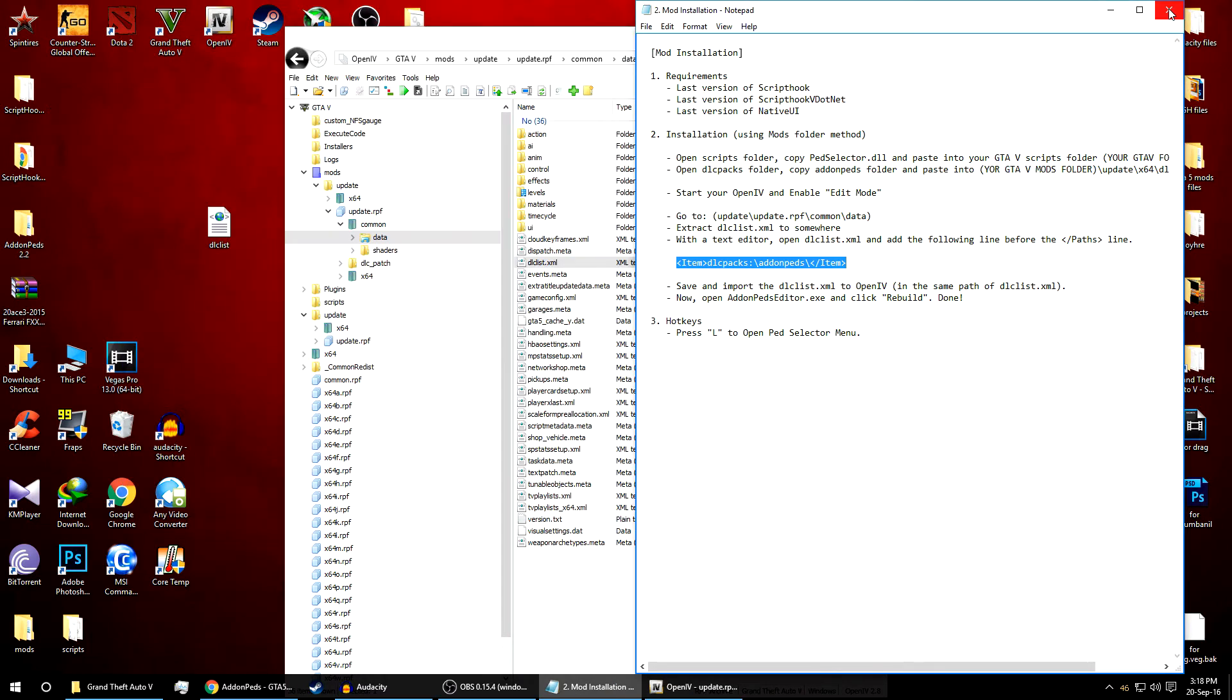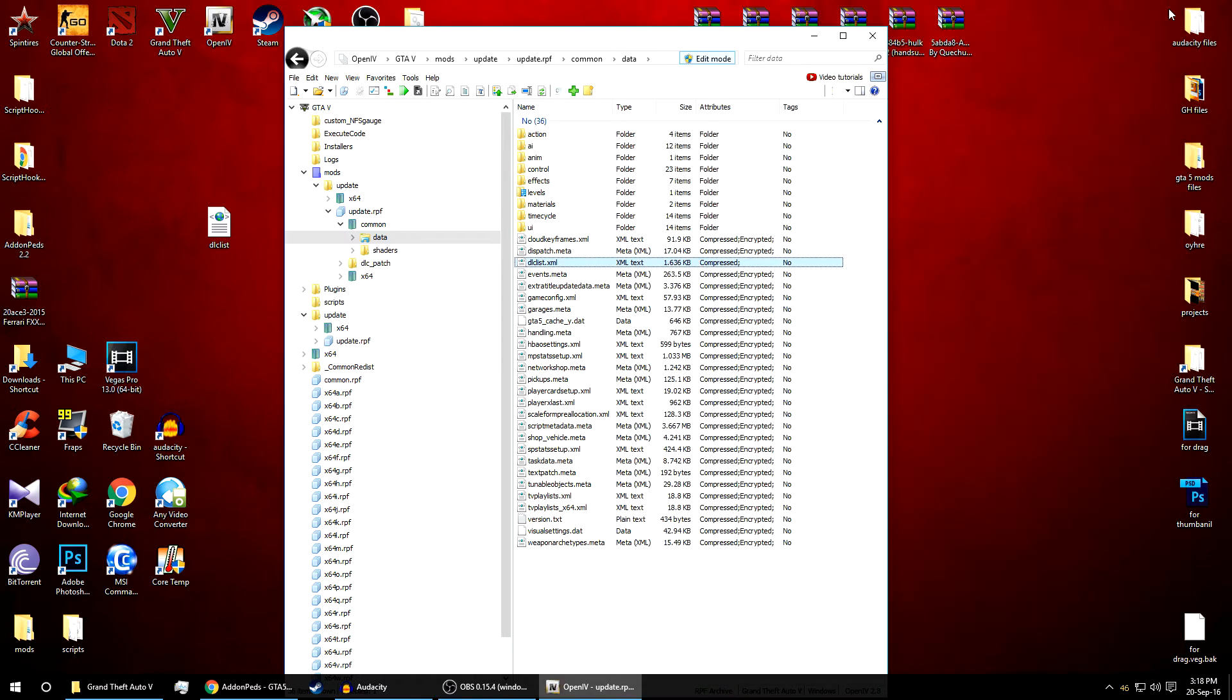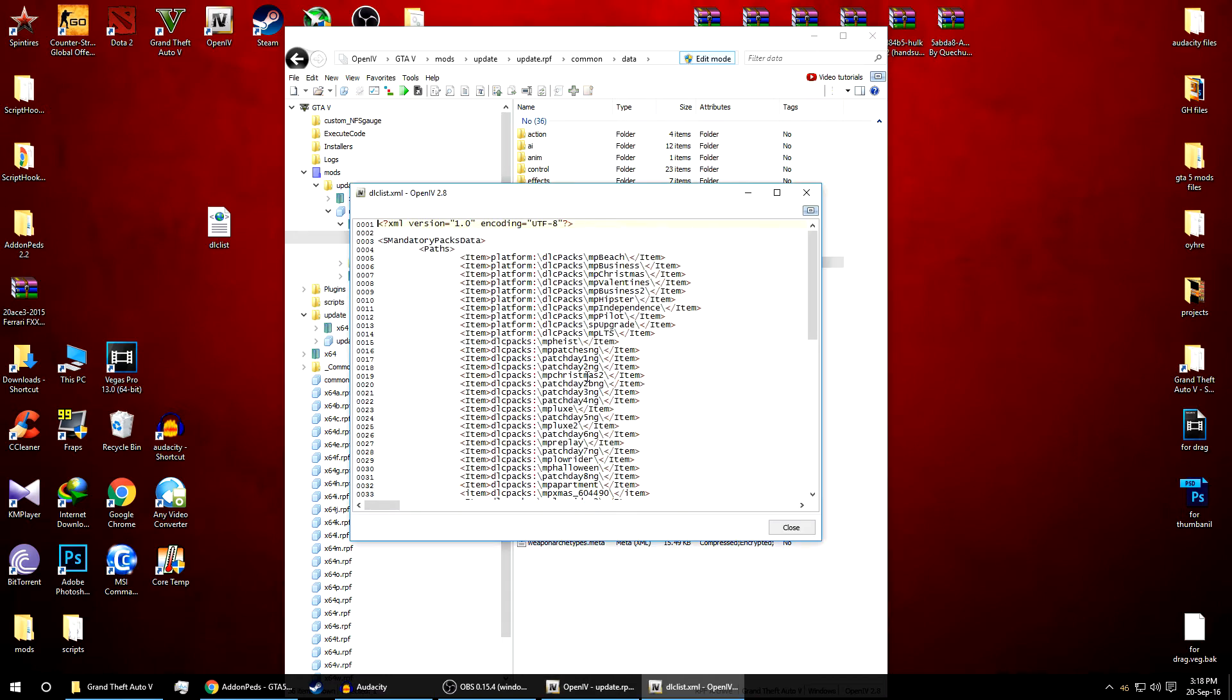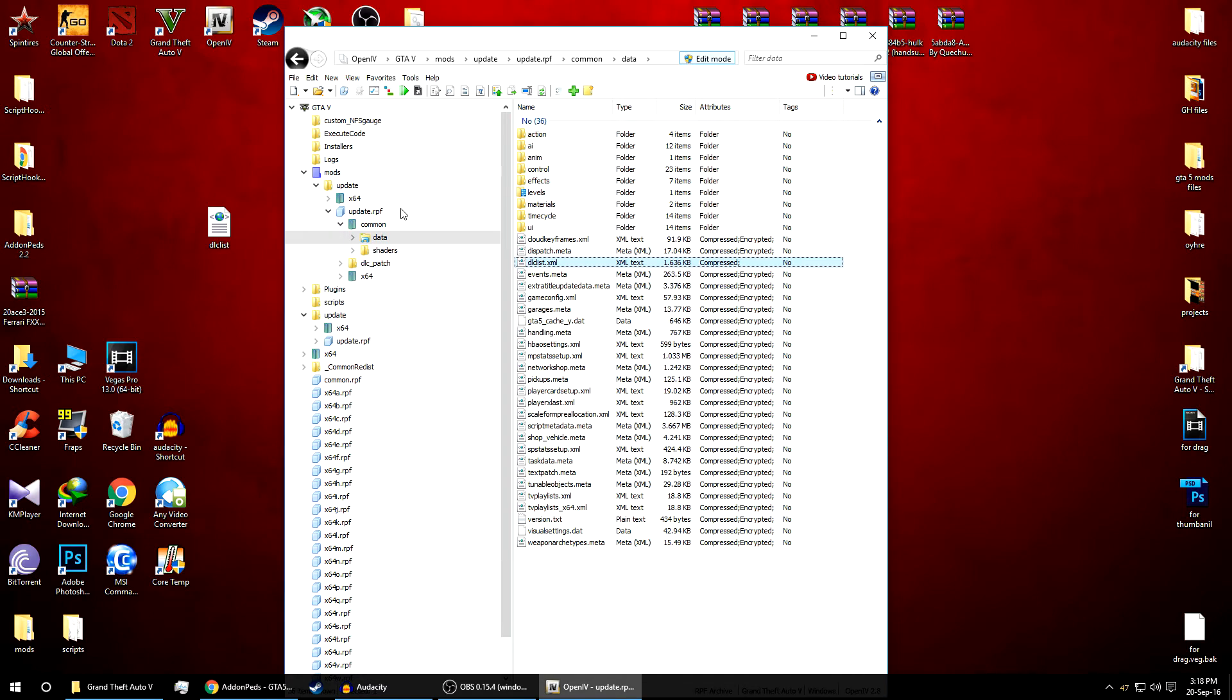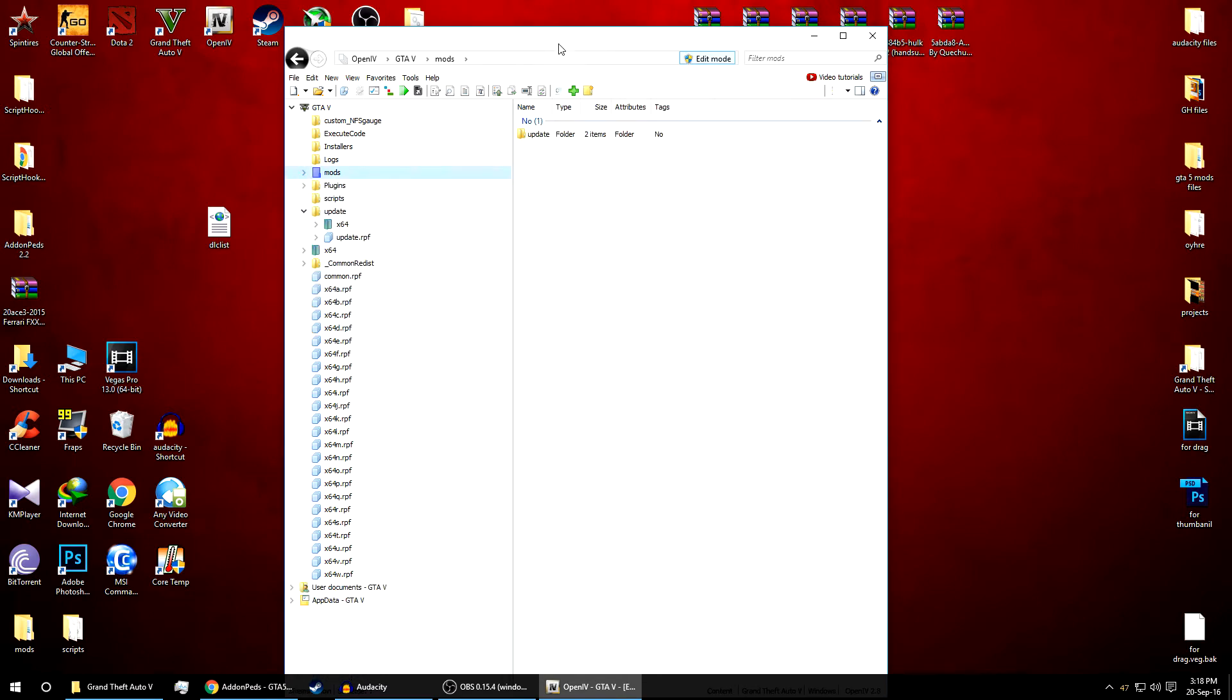We are done. Now simply drag this file into your common data folder. It will automatically replace. And as you can see the addon ped line. That's it, we're done with installing the addon mods.